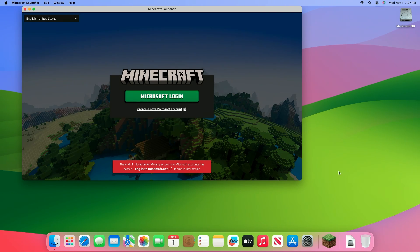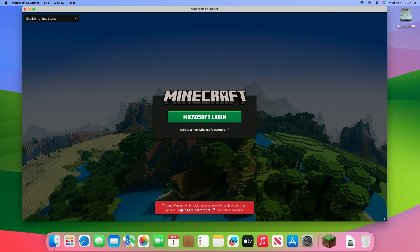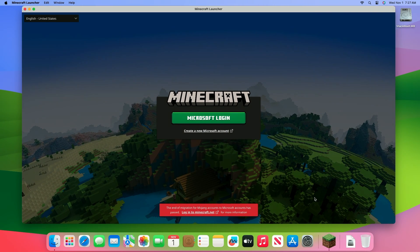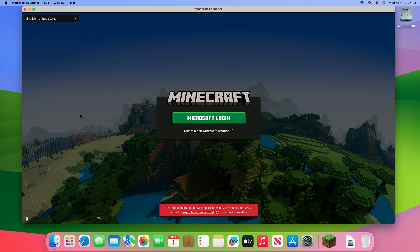And now you can see Minecraft is running. Sign up or sign in and enjoy the game. So that was it — hope it was useful. Consider liking the video, subscribe to the channel, and if you have any questions just comment down below. Thanks for watching and have a great day.